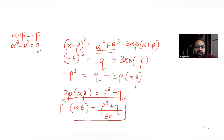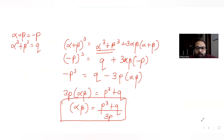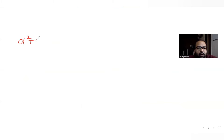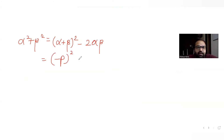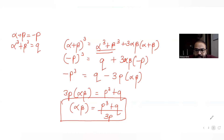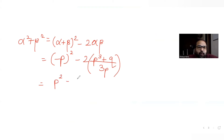We have found alpha·beta = (p³ + q)/3. Now let's find alpha² + beta². Using the identity a² + b² = (a+b)² - 2ab, we get: (alpha + beta)² - 2·alpha·beta = (minus p)² - 2·(p³ + q)/3 = p² - 2(p³ + q)/3.